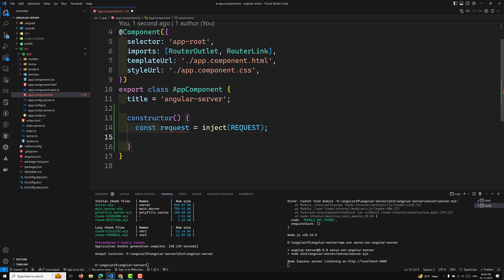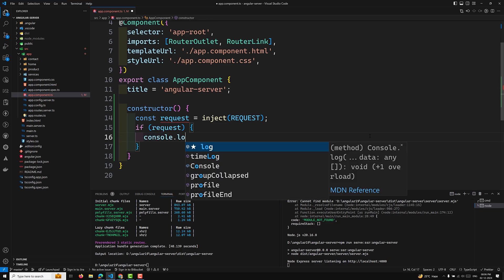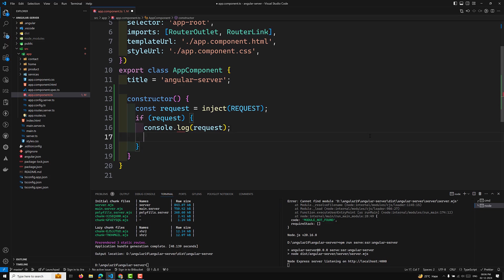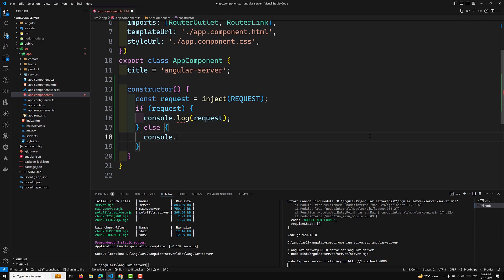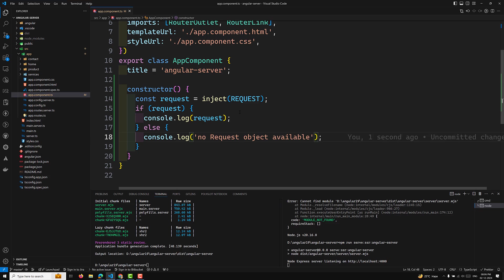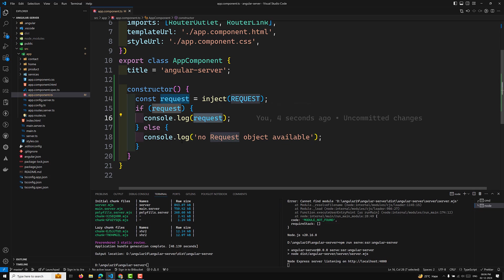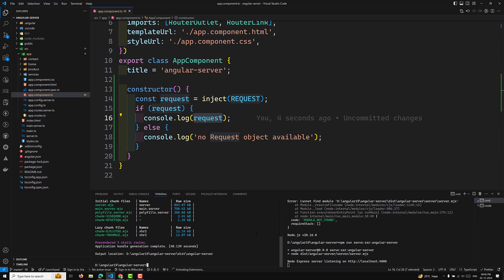Now, if the request is available, I will console.log the request object. If it is not available, I will log 'no request object available'. So I am injecting the REQUEST token and checking what data we are getting from it.